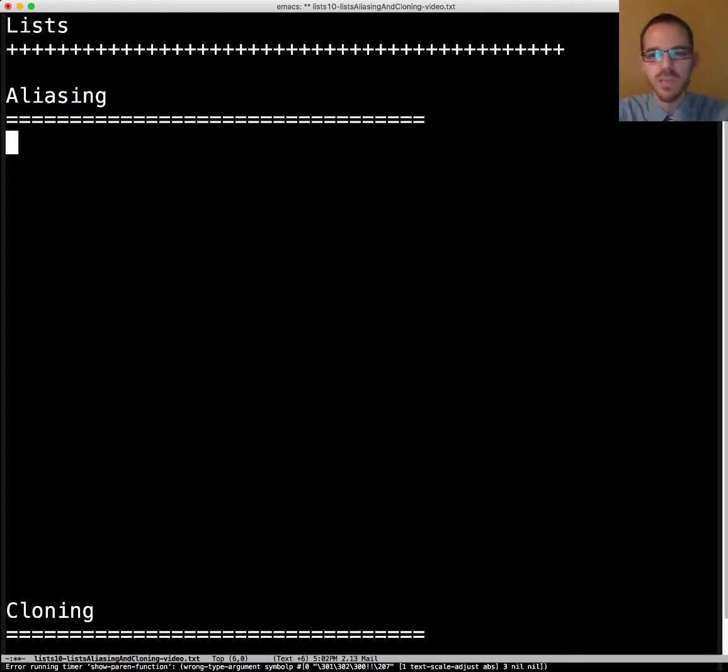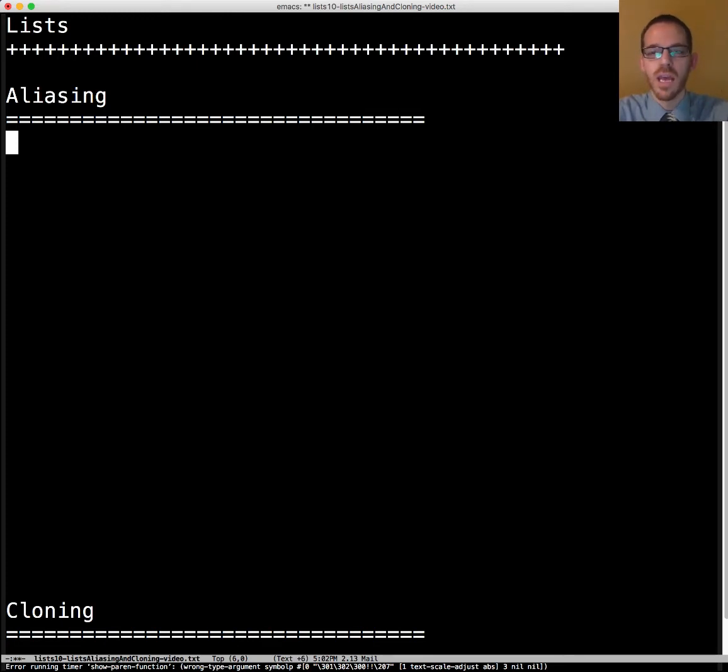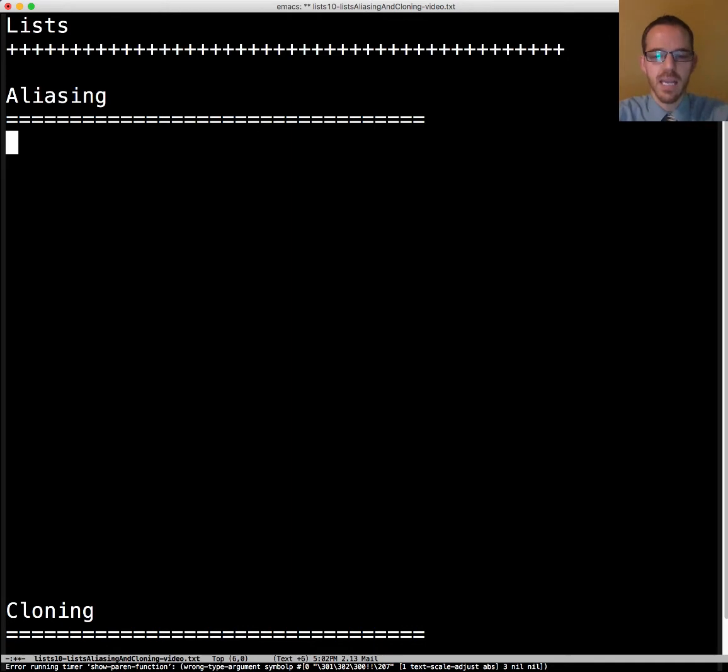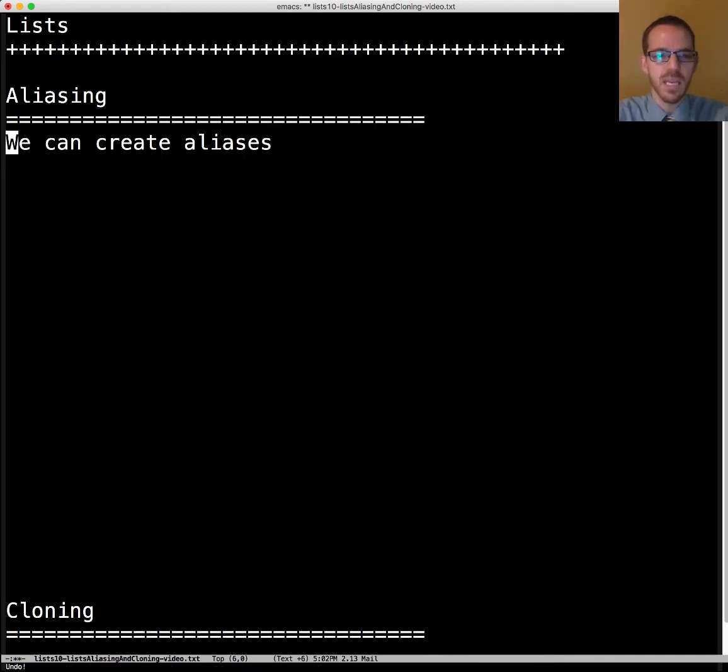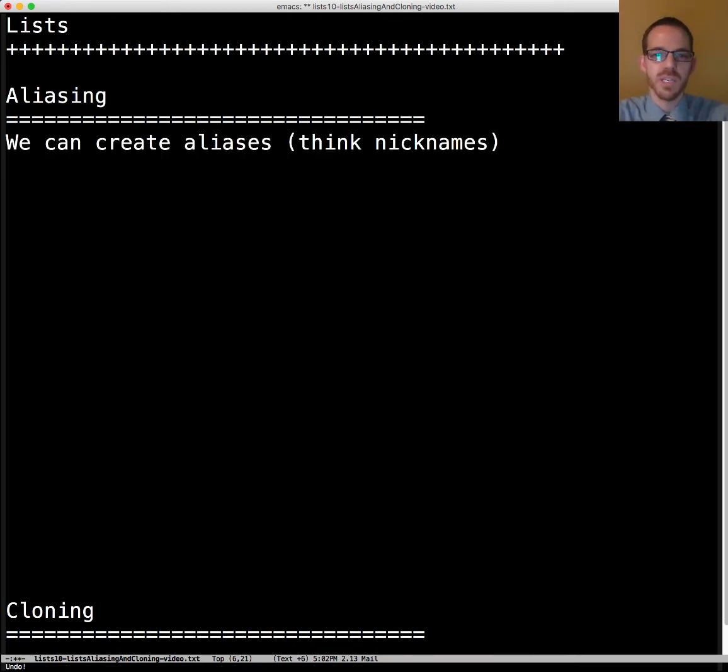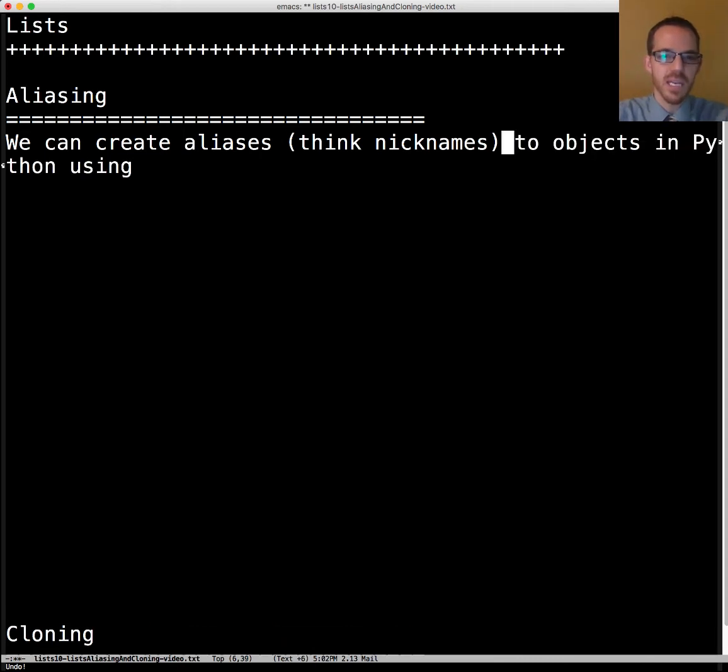Doctor, President, Brother, Elder, Mr., Dad, and others. And so we can create aliases, think nicknames, to objects in Python using the assignment operator.